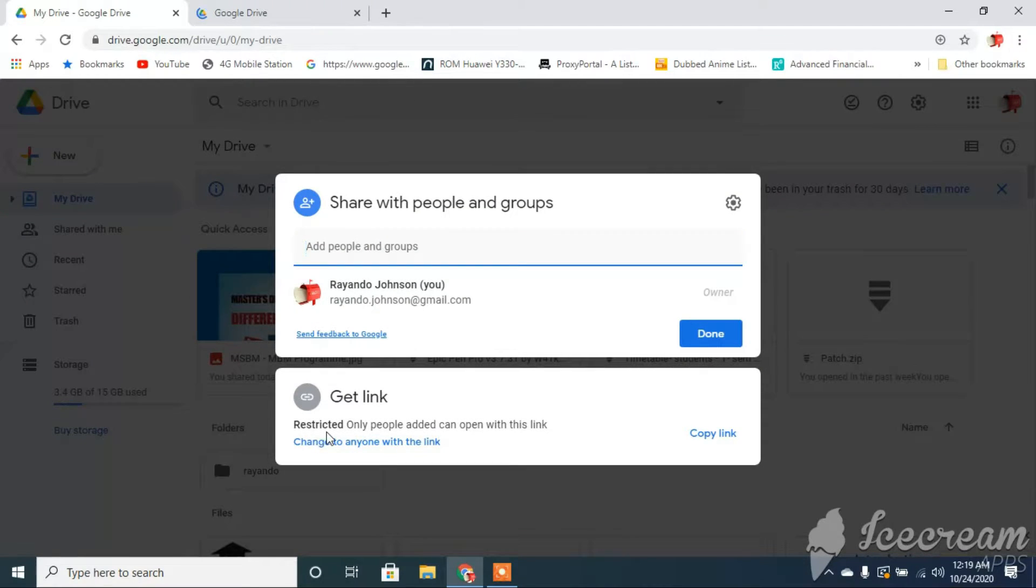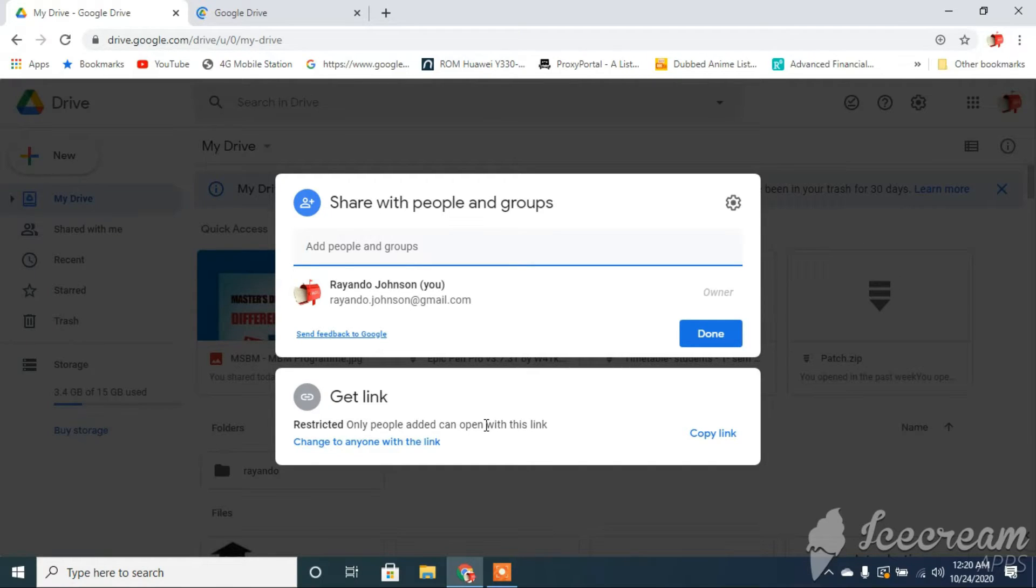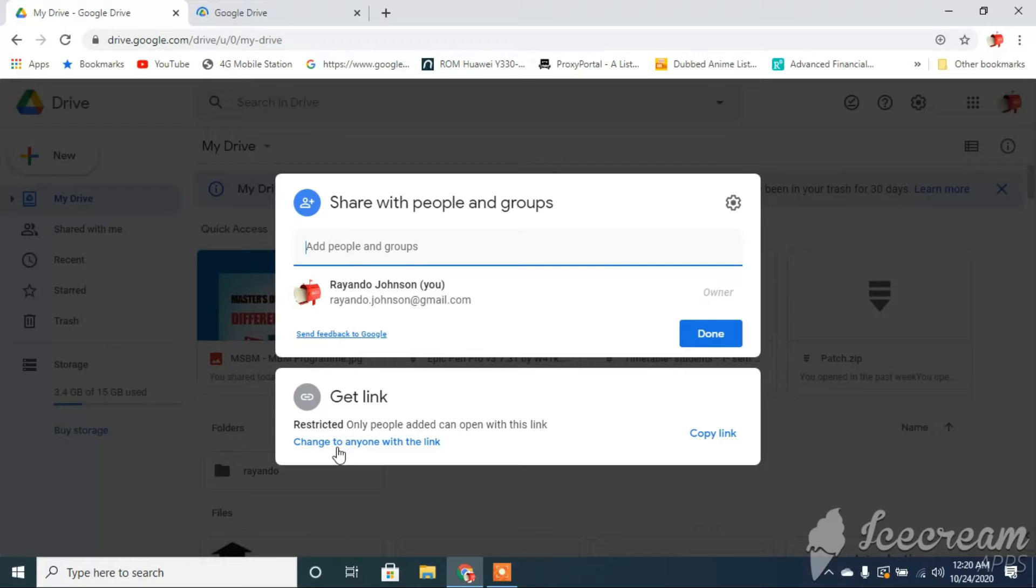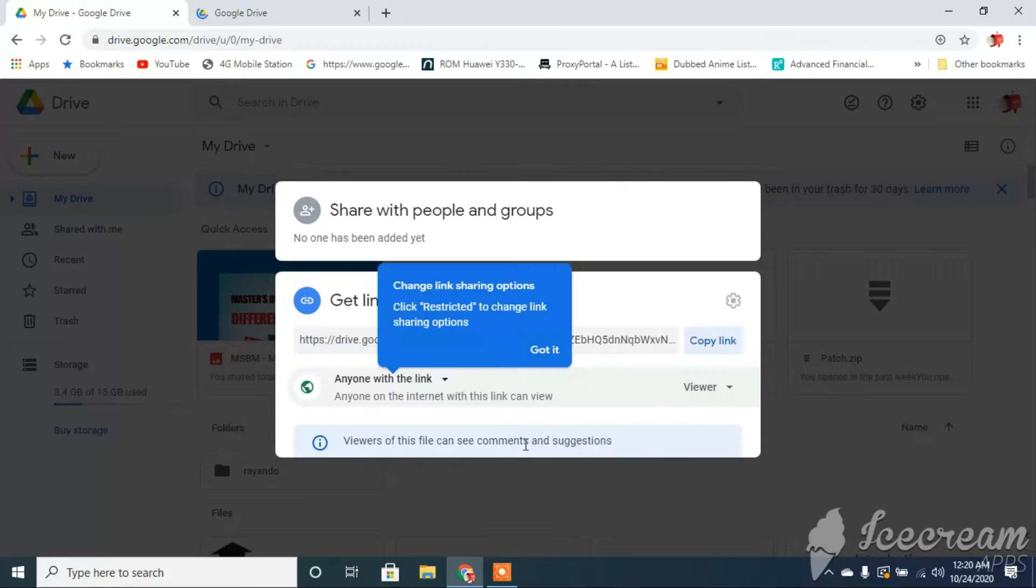It's telling me that my file is restricted. So only persons that are actually authorized right now can actually view my files. So I'm going to go ahead and change that to anyone with the link can view my file.